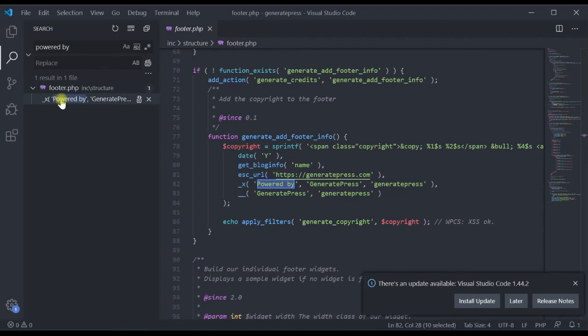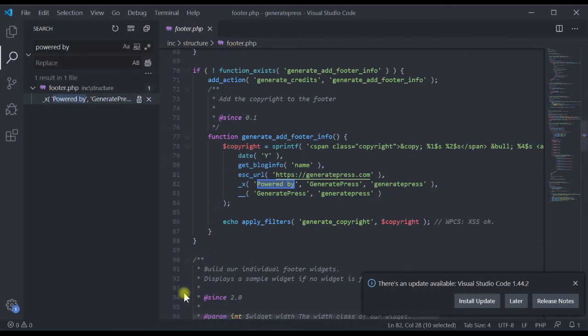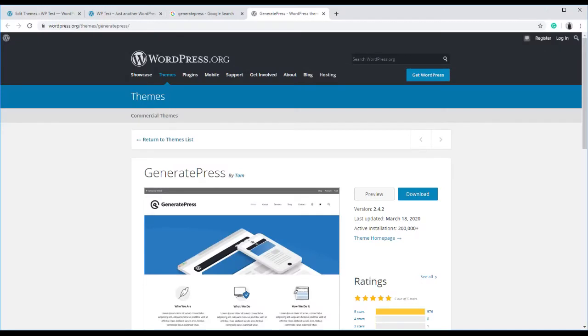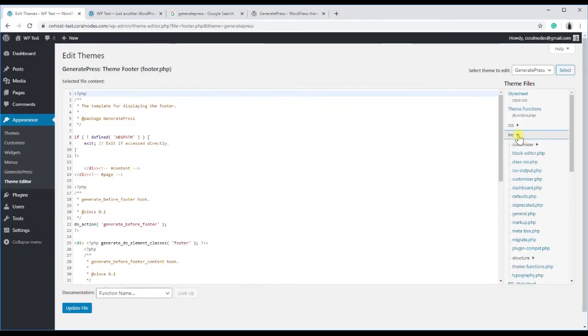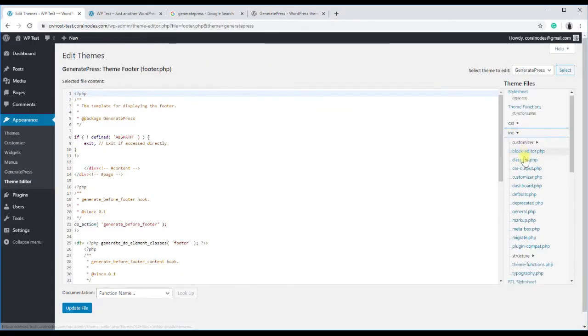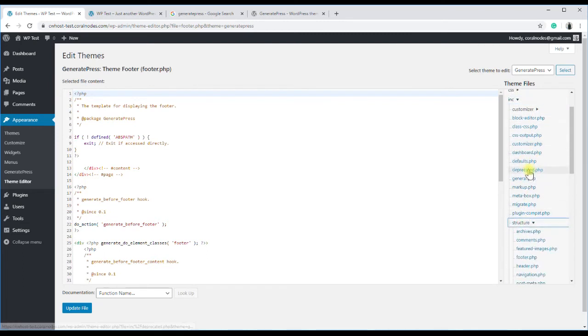So it shows that the actual code is in the footer.php file. Click on the result, and we can see that the file is located two levels down inside inc structure. So, as we have got the location, go back to the theme editor, open inc, then structure, and then the footer.php file.